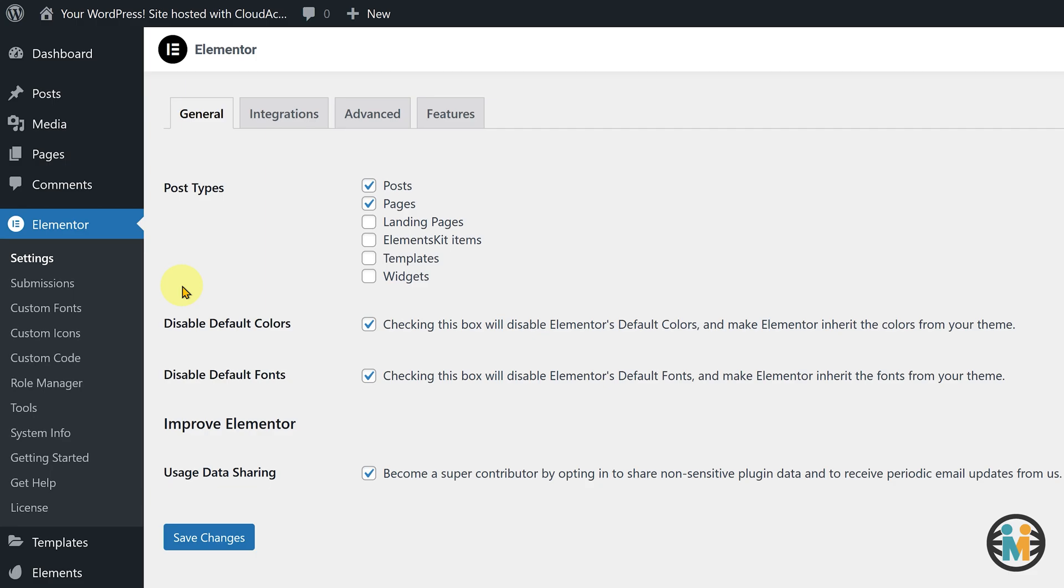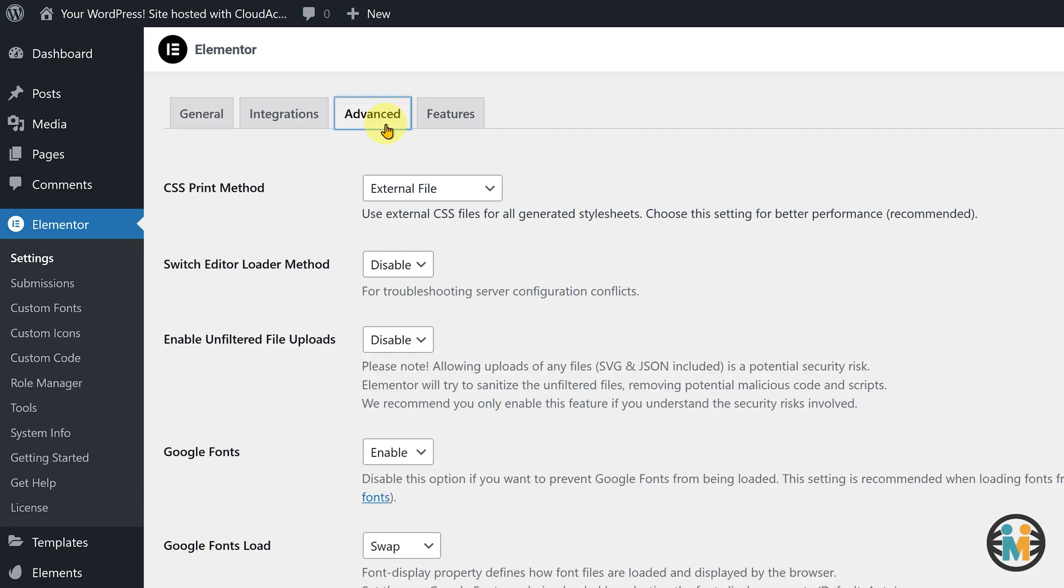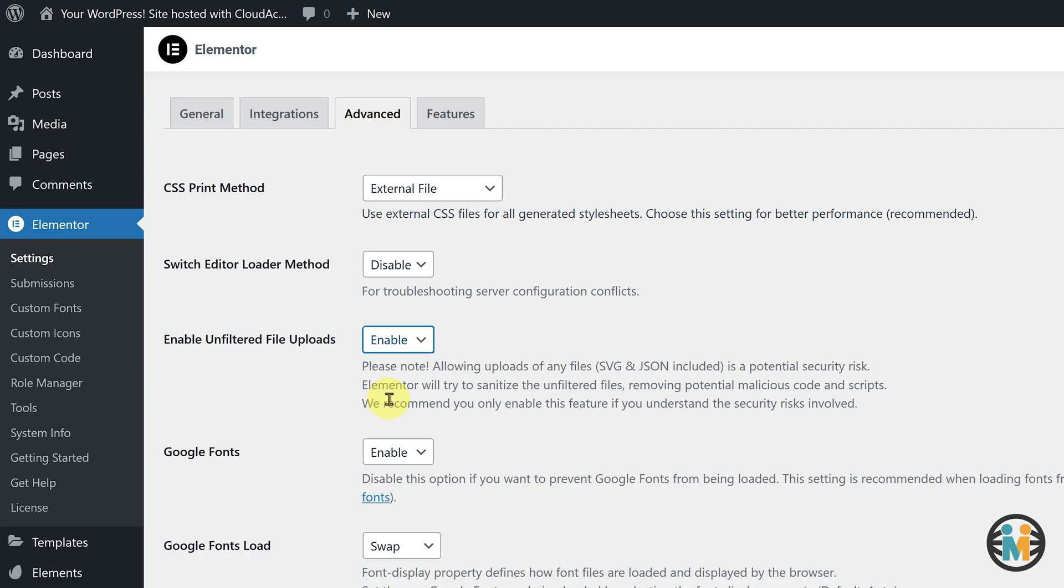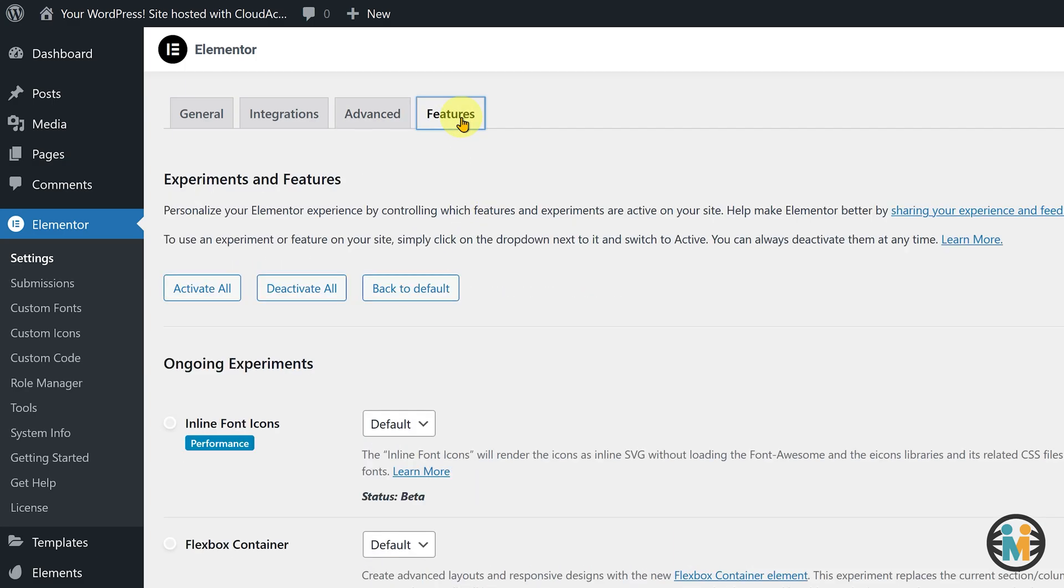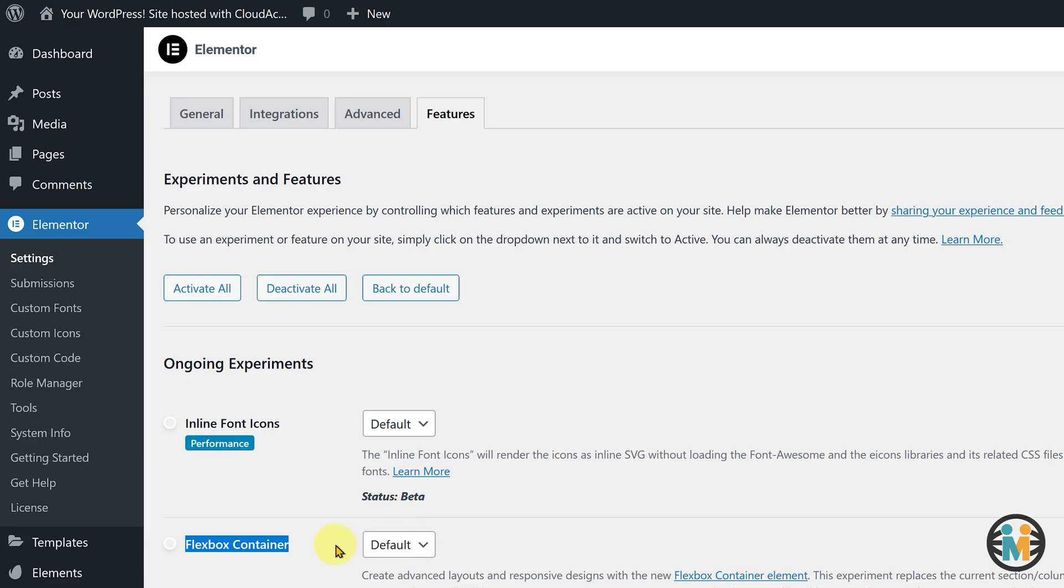Now switch to the advanced tab and enable the unfiltered file upload setting. Next, switch to the features tab and check if the Flexbox container layout is activated. By default, this feature is not enabled in a fresh installation of the Elementor plugin.